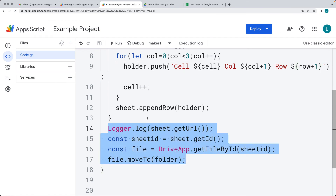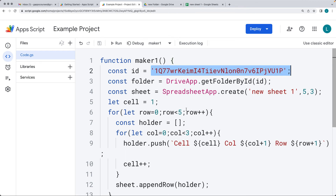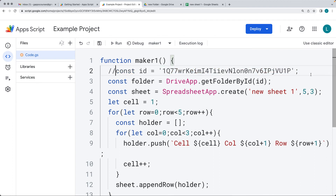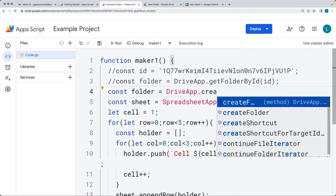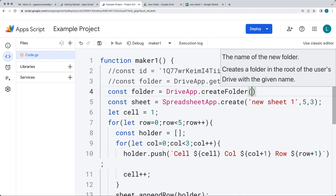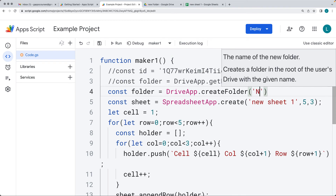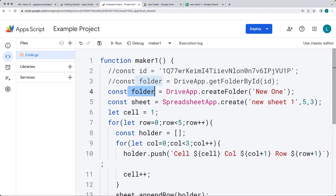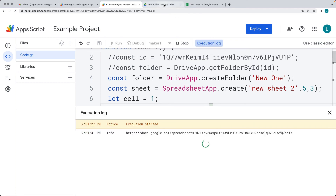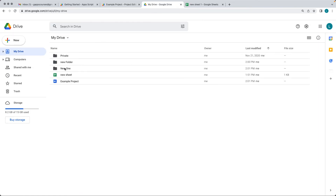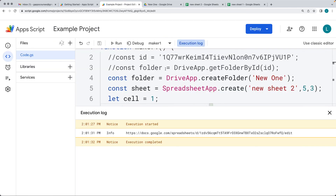You can also create a new folder using Google Apps Script. Instead of selecting an existing folder object, use DriveApp.createFolder with the folder name — such as 'new one' — and it returns the folder object directly, so you don't need to select it separately. Give the sheet a new name like 'sheet two' and run the code. This time it creates the folder and adds the file into it. Going back to the root Drive, there's the newly created folder with the new sheet inside containing the updated content.